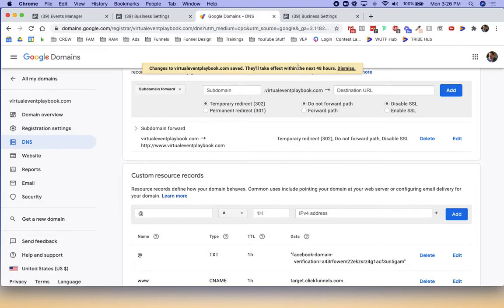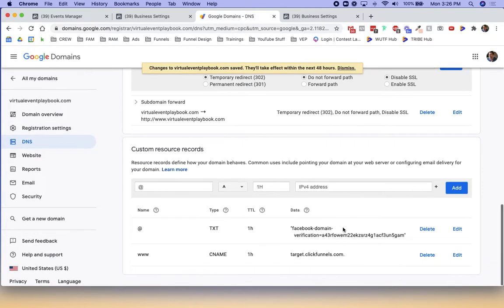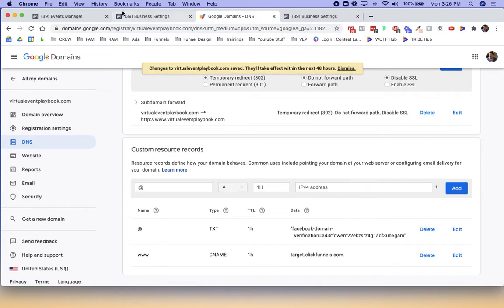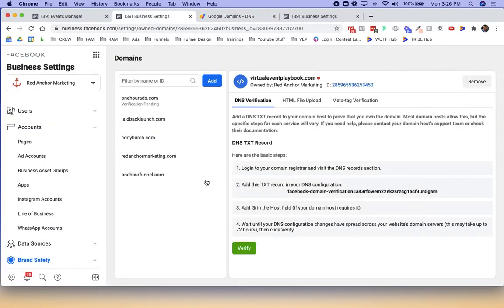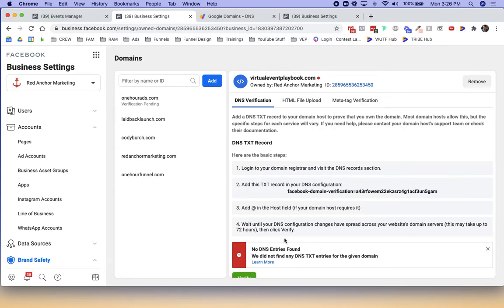Now this has been saved. It'll take effect within the next 48 hours. So now we'll jump back over here. We'll click verify. My hunch is nothing will work. Yep. As expected, it'll take a little bit of time. So we'll check back.